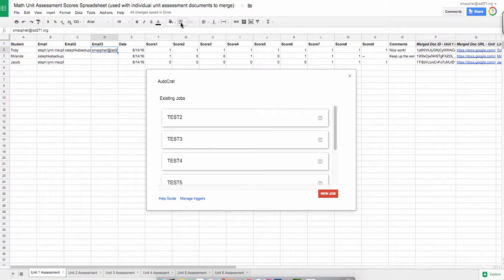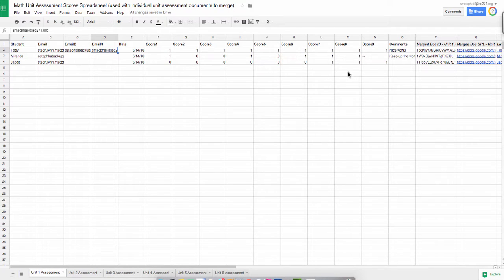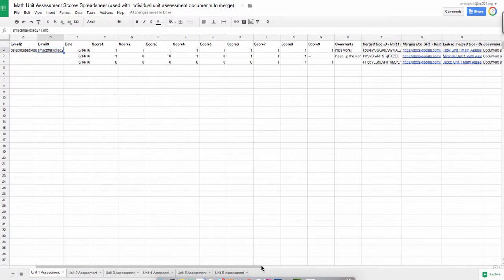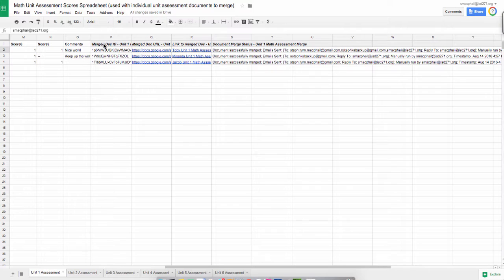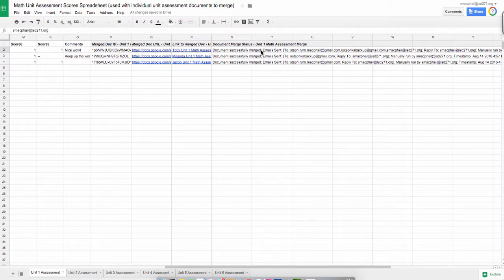Okay, so our merge is complete. I'm just going to close out of Autocrat by clicking the little X in the upper right hand corner, and in my Google sheet I can see a few columns that have been created. I don't need to do anything with this information, but it's just nice to know that it's there. It just tells me information about the merge docs, and then it tells me that it's been merged successfully, and who the emails were sent to.